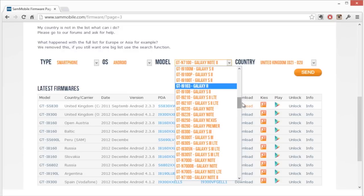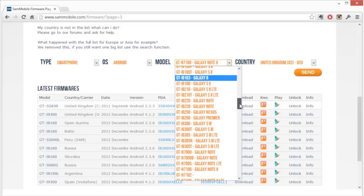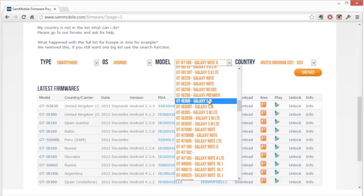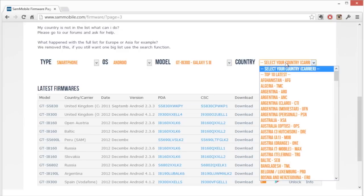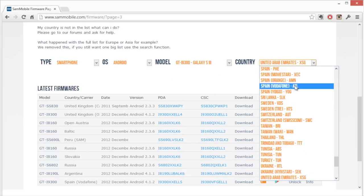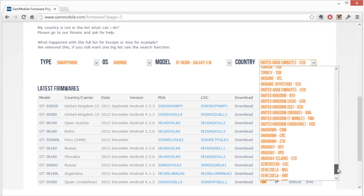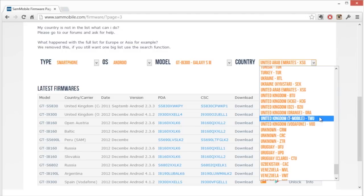Here we're going to do a smartphone which is using Android, and then use the dropdown and select your particular device. I'm going to find the Galaxy S3. Once you've done that they ask you what country you're in. I'm in the UK here so I'm going to go to the UK section.